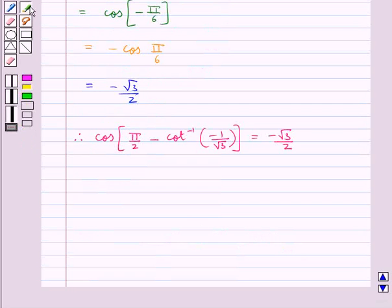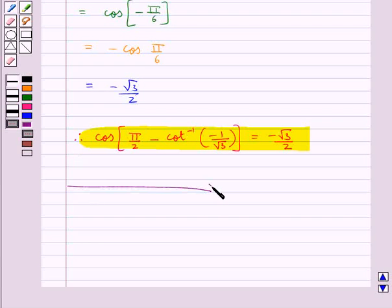So this is our final answer. This completes the session. Hope you have understood the solution of this question. Thank you.